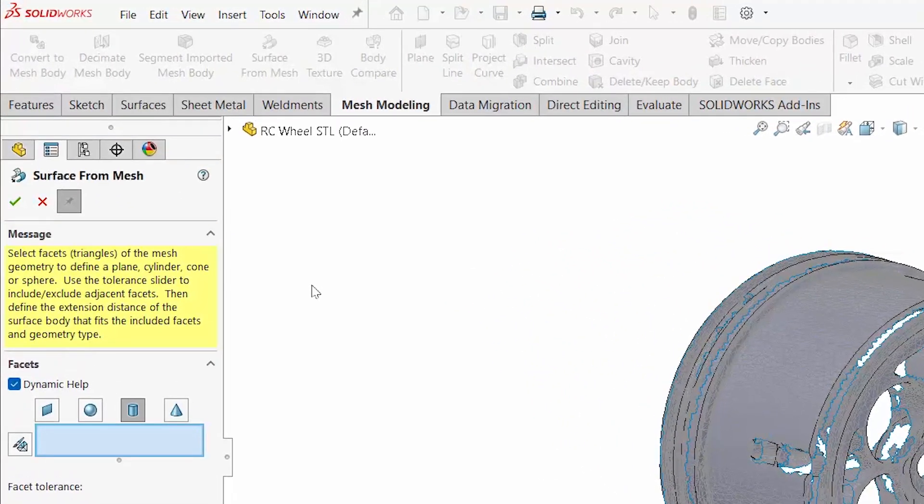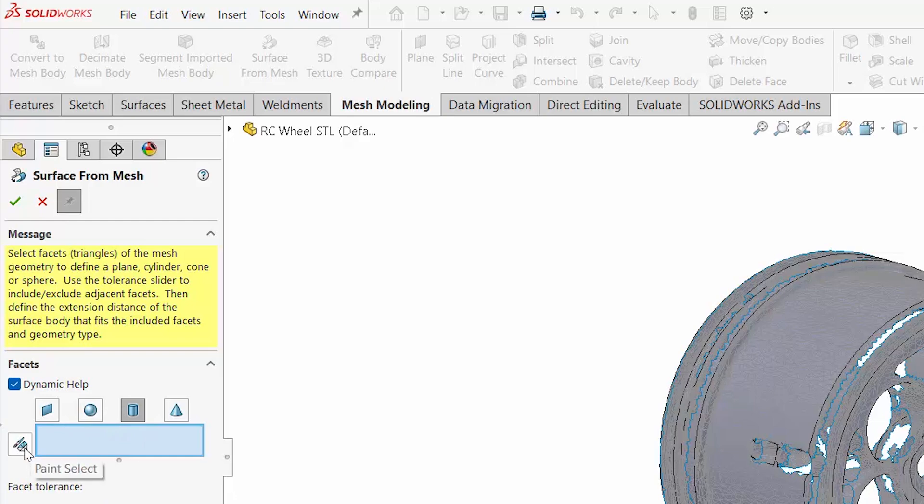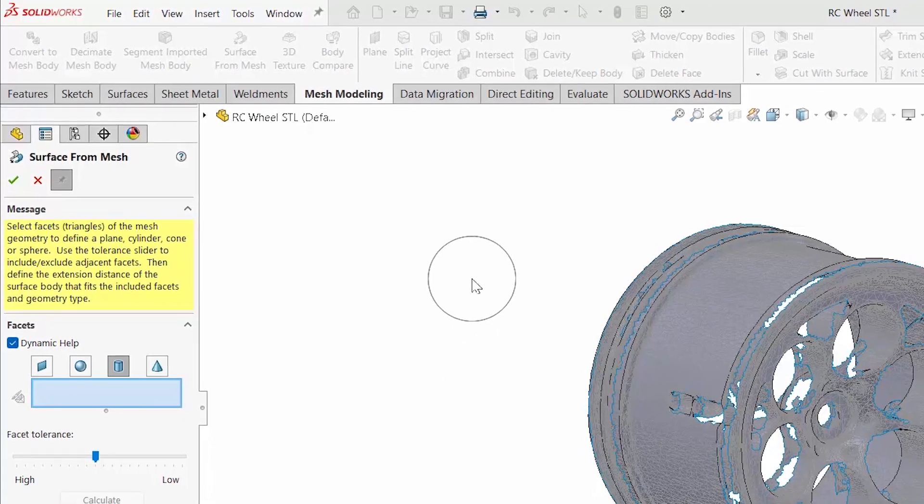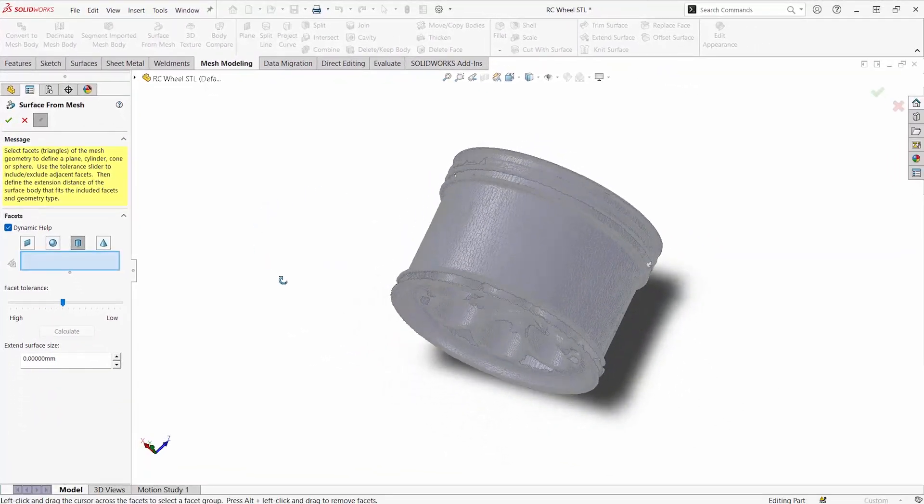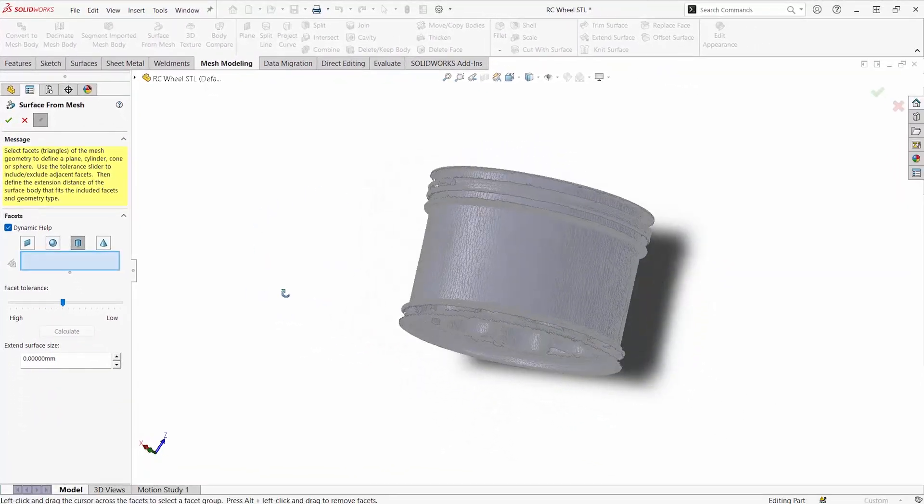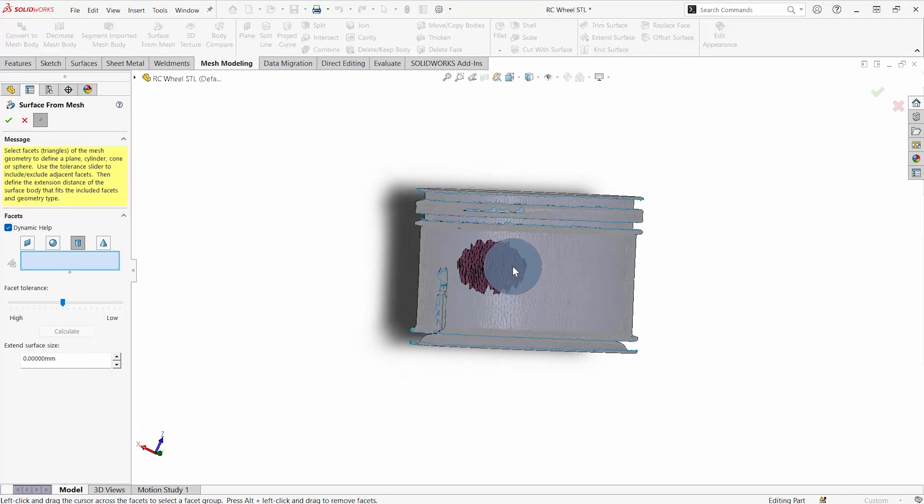The way that we'll go about this is using the Surface from Mesh tool. We can choose planar, spherical, cylindrical, or conical surfaces that are mesh data, and then use selection tools whether it's selecting individual mesh faces or using the painter tool.